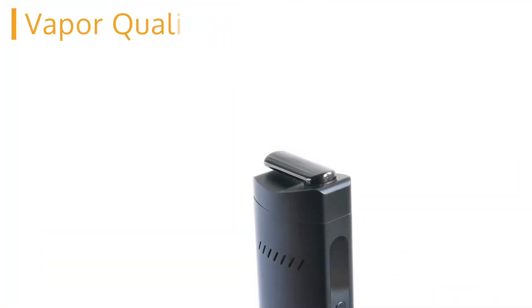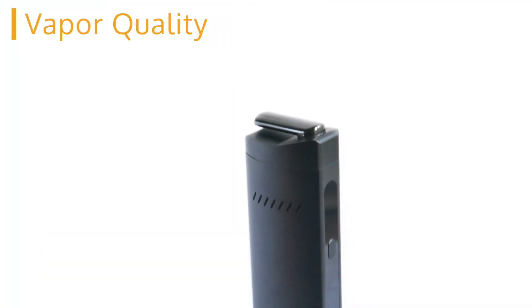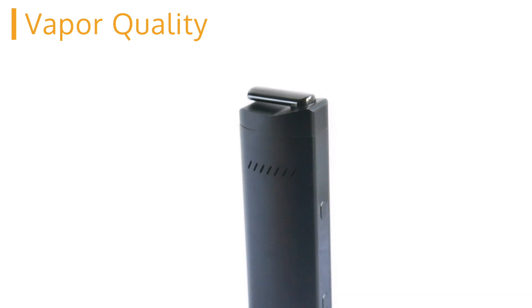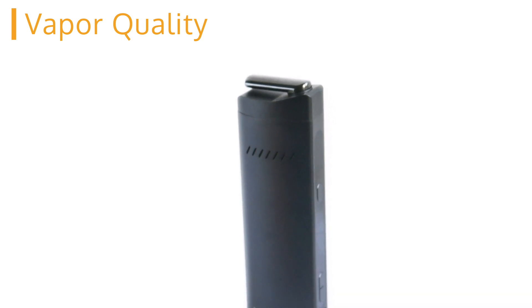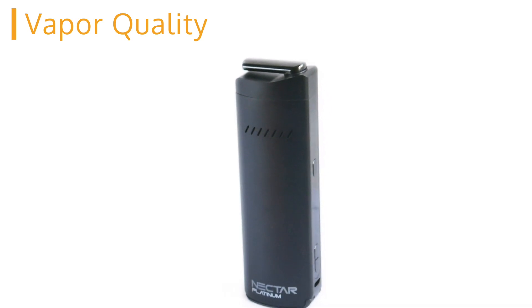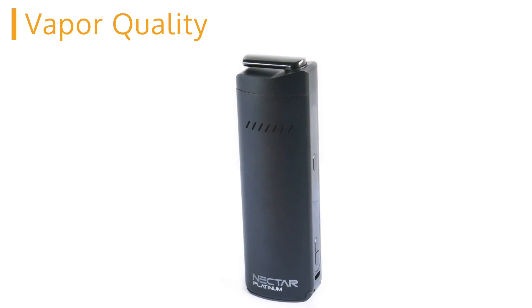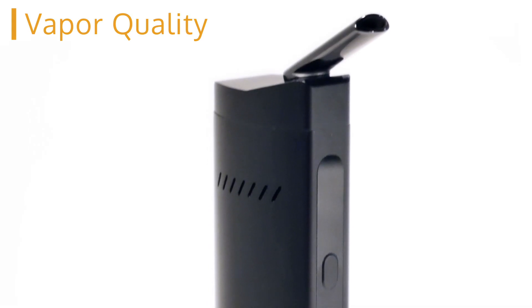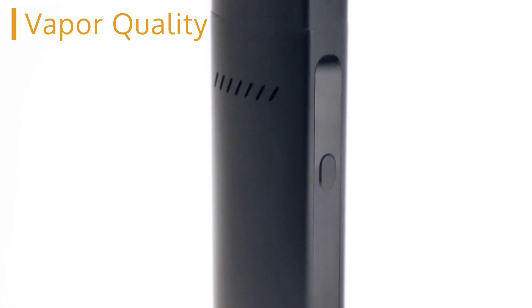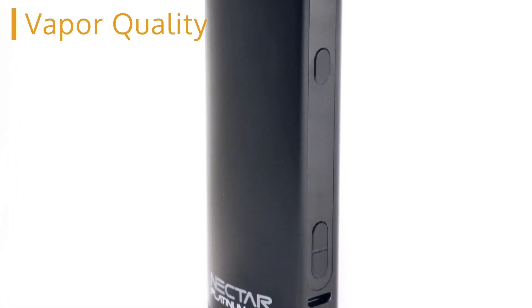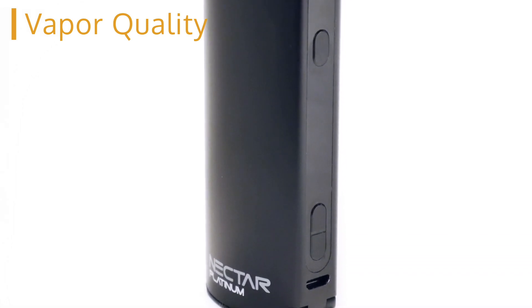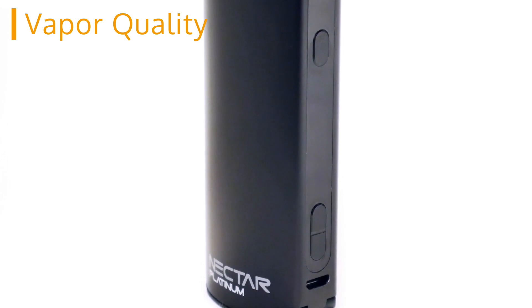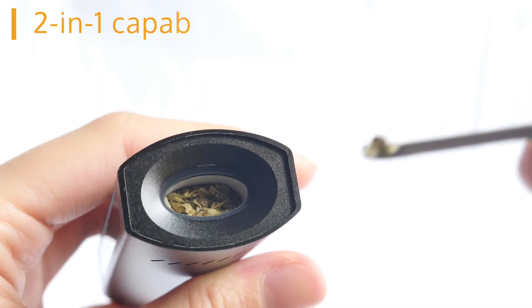The third is the Nectar Platinum's vapor quality. This unit features an all ceramic heating chamber, an isolated airflow path and a wide ceramic zirconia mouthpiece to generate amazing flavor. Between the high quality build and the diverse temperature control options, the Nectar Platinum creates a truly remarkable vapor experience.